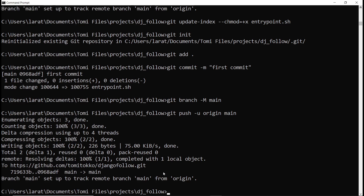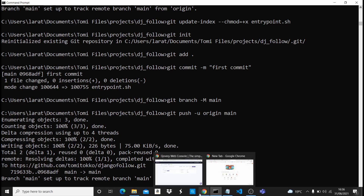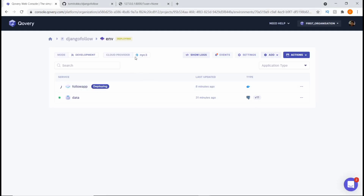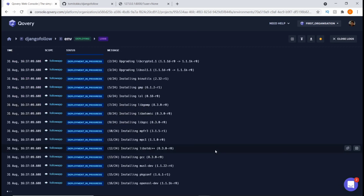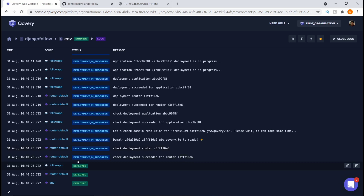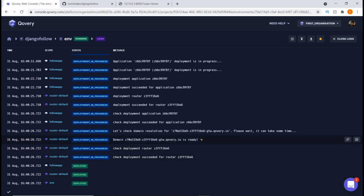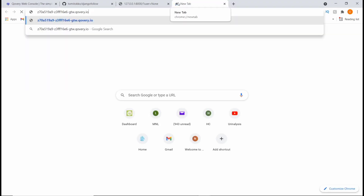Once the repository updates, Covery automatically starts redeploying our project. Coming back to Covery, we can see it automatically says 'Deploying'. We just need to click 'Show Logs' to see what's happening in real time. Speeding this up — it now says 'Deployed', meaning everything has been deployed successfully. We can see the domain is ready, so let's copy this domain.